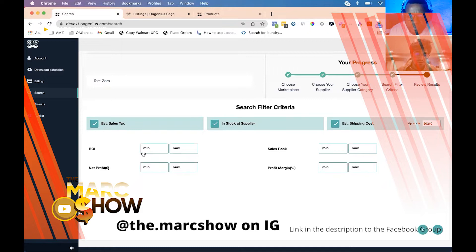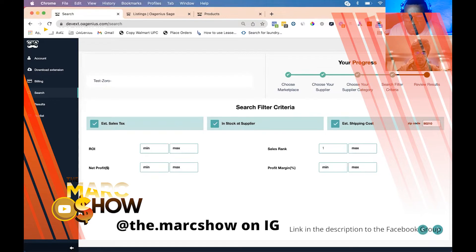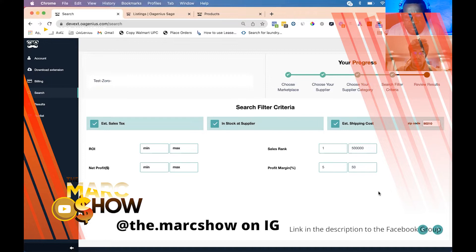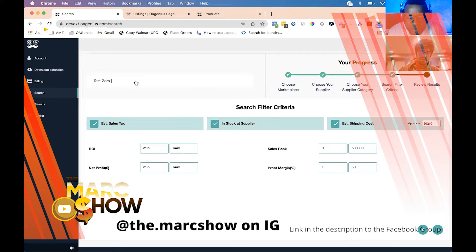Below you can set a minimum and maximum ROI, minimum and maximum sales rank, minimum and maximum net profit by dollar amount or by profit margin. For this example I'll choose a sales rank between 1 and 500,000, a minimum profit margin of 5%, and a maximum of 50%. I also have estimate sales tax, in stock at supplier, and estimate shipping costs all checked off.